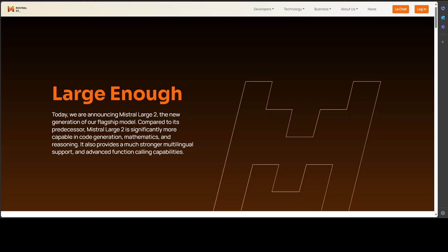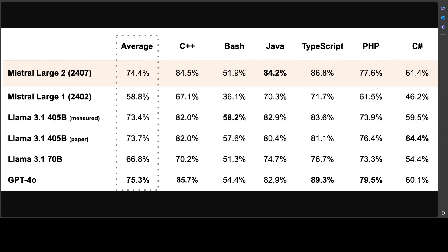This model is a 123 billion parameter model and it has beaten Llama 3.1's 405 billion parameter model, more than double its size, which is quite amazing. If you look at a few of the benchmarks, you'll be surprised to see that on average it has performed 74.4 percent, whereas Llama 3.1 is 73.4 percent, and GPT-4o has beaten both of them. We have to remember that GPT-4o is still the world's number one model if you combine both open source and closed source models. But anyway, beating Llama 3.1 405 billion is not a small feat.